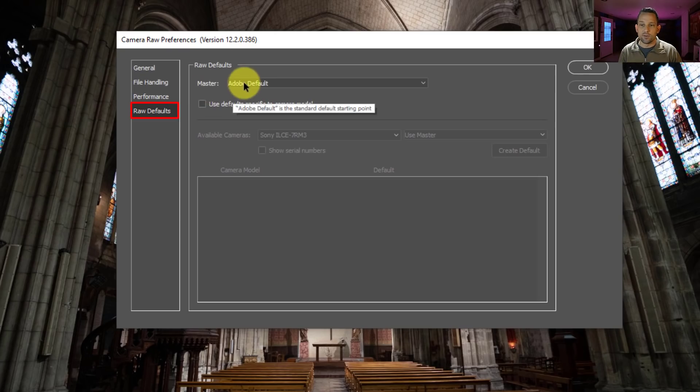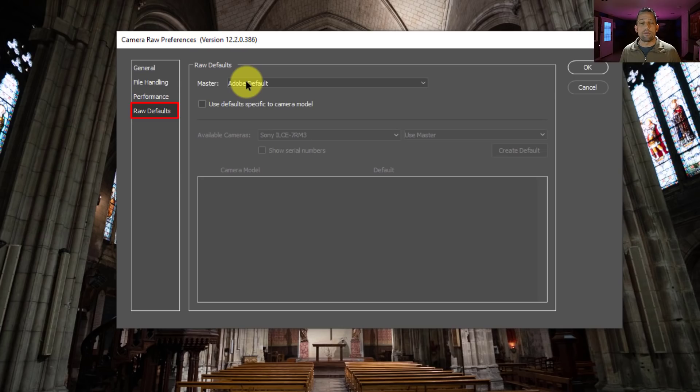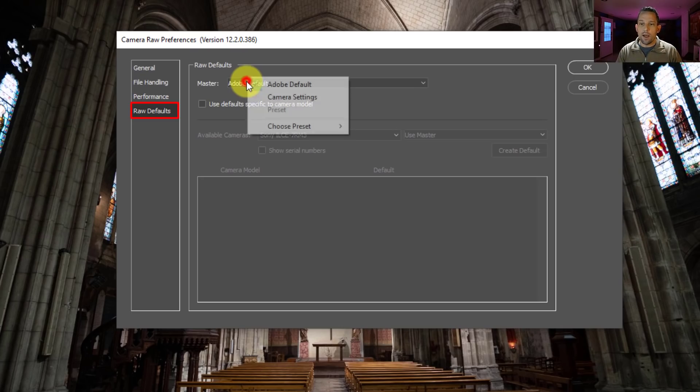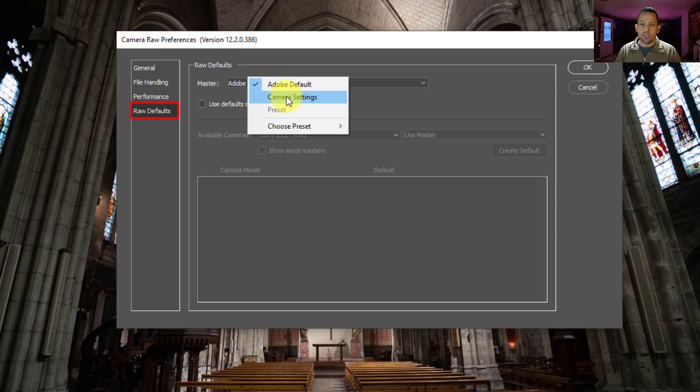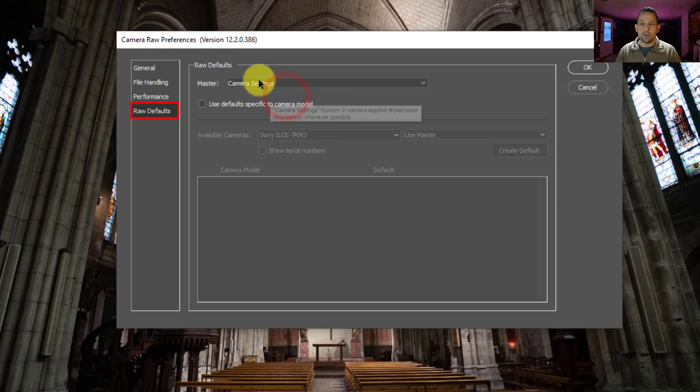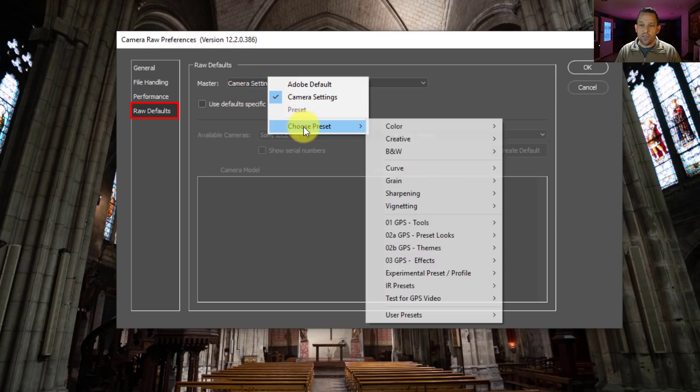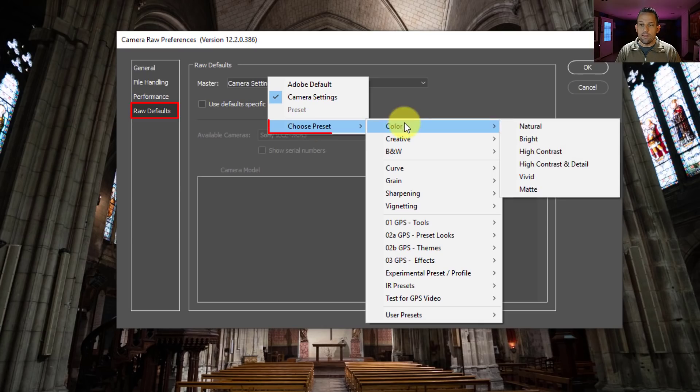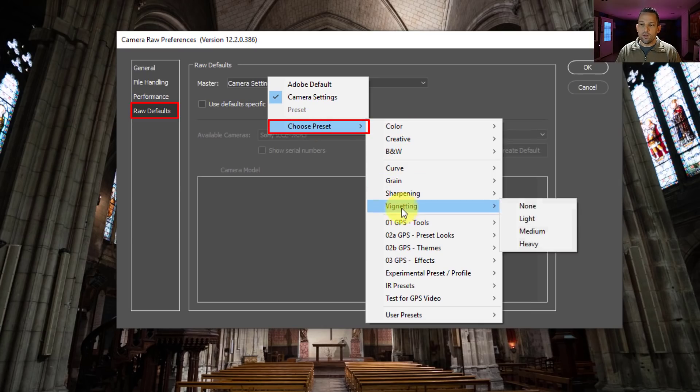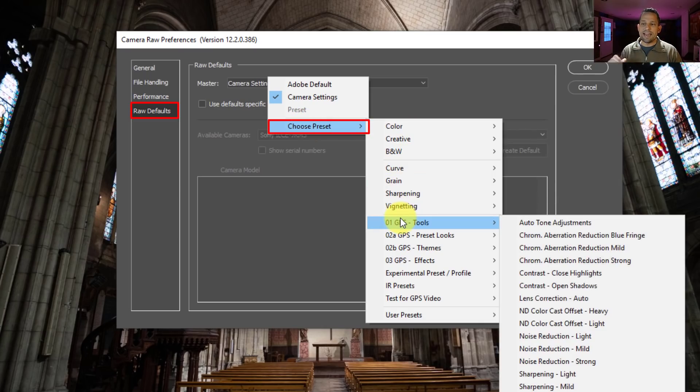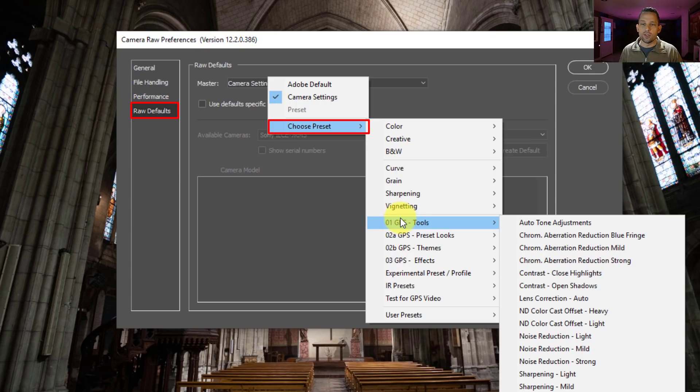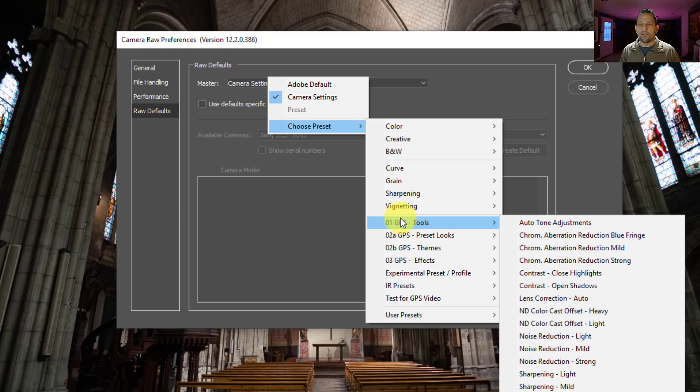So right here where it says master, this is basically, you can see the Adobe default. The Adobe default standard is basically nothing is going to happen to your image, and your profile is going to be set to Adobe color. Okay, but you can change that. So you can change it to have a camera settings basis, or what I think is even more important here is the preset. And in the presets here, you can define an exact preset that will be applied to all of your images when they get opened up. So what that means is that you can get rid of some of the mundane things.